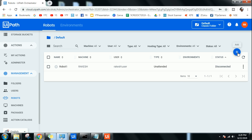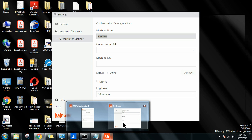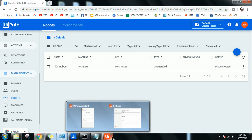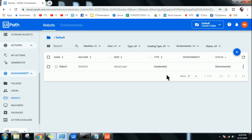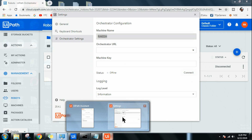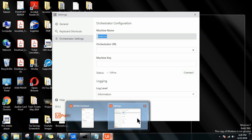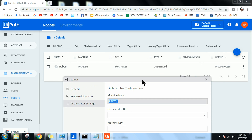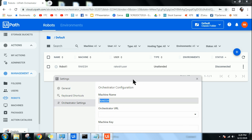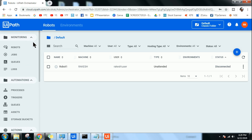Note that one machine can only have one robot — you cannot have two or three robots on one machine. After creation, the robot will show as disconnected. To connect it, this UiPath Assistant (the agent) is what we call the robot. We need to connect this robot to Orchestrator. Go back to the Orchestrator portal home page to get the URL.